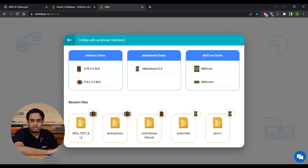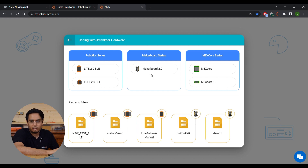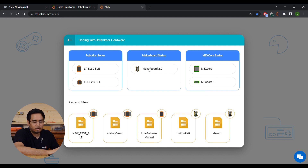Once you select code with Avishkar hardware, you will see all these options. The first one is your robotic series, where you can select either Light 2.0 BLE brain or Full 2.0 BLE brain. The second option is your MakerBoard series, from which you can select MakerBoard 2. And the third option is your Mechscore series, from where you can select Mechscore and Mechscore Plus.